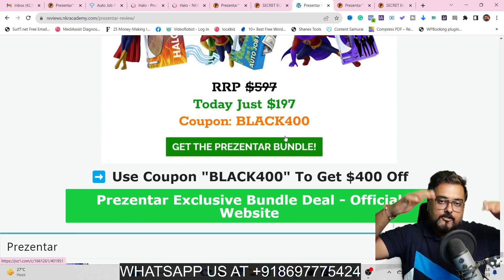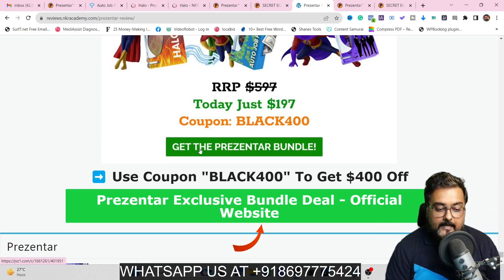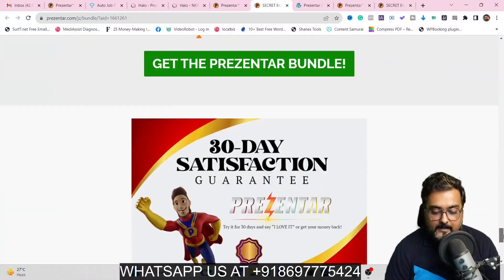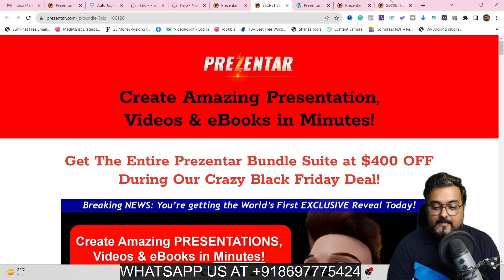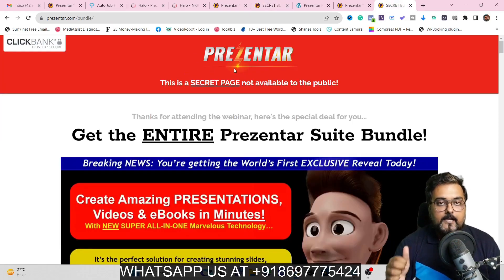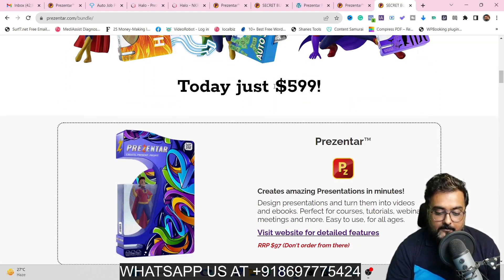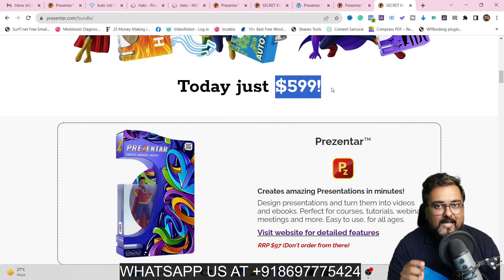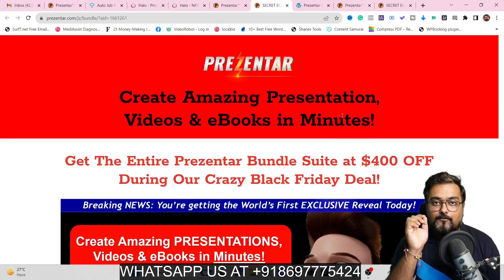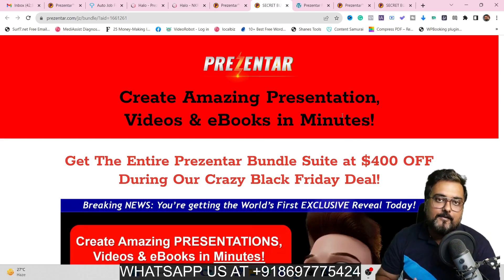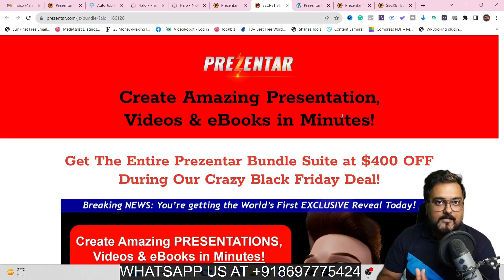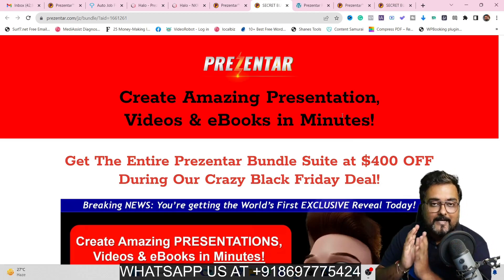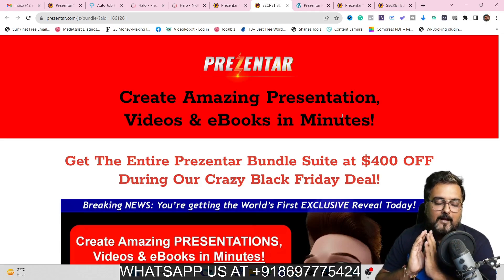To check out the bundle deal, scroll all the way down on my bonus page until you find the green button, click it, and it takes you to the bundle deal sales page. Note that Presenter was already launched on Clickbank and is still running there at $599 with no coupon code — that is the real price. Due to this Black Friday sale, you can get it at $400 off for only $197. You also get my bonuses, additional vendor bonuses, and direct access to the affiliate program — making it an absolute no-brainer.